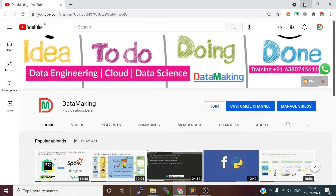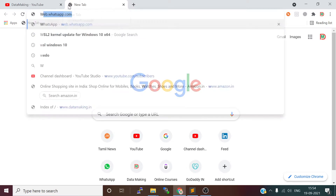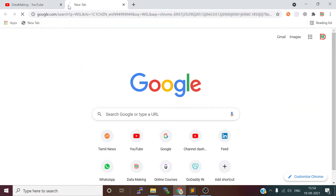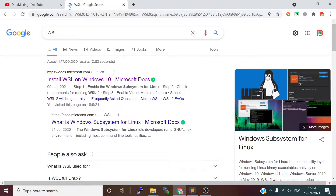In this video, we are going to install Ubuntu on WSL. WSL stands for Windows Subsystem for Linux. On your Windows 10 operating system, you can actually run Ubuntu, which is a Linux operating system.